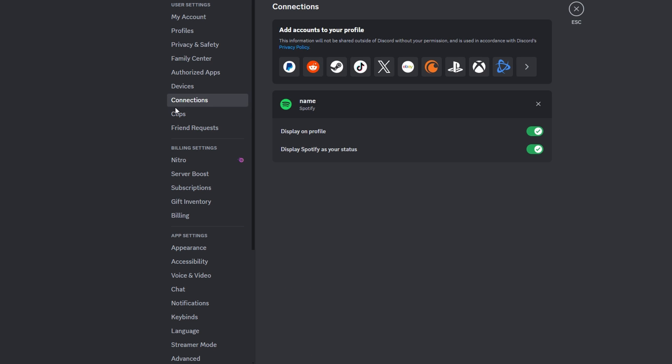Look for the Spotify icon under Connection section. You will see options to manage your Spotify connection, including unlinking it completely or hiding it from profile and status.